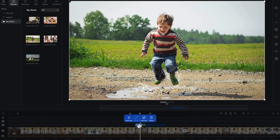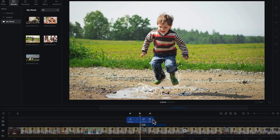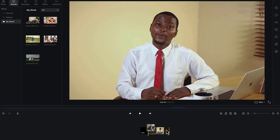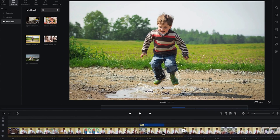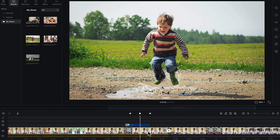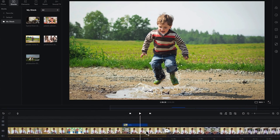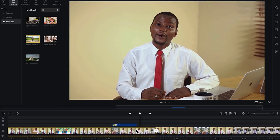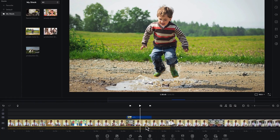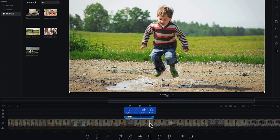Once you've made your cuts and deletions, you can see the result: from me talking, it quickly moves into the B-roll, stays on the B-roll while I explain in the background, and then cuts back to me talking. So you can see everything working together.